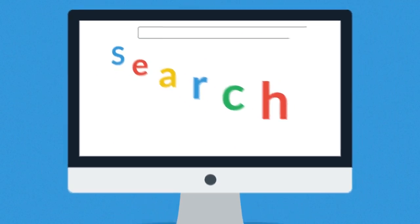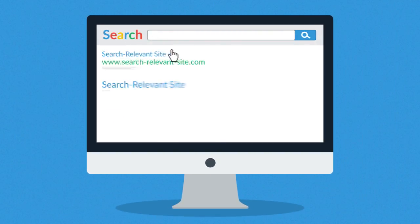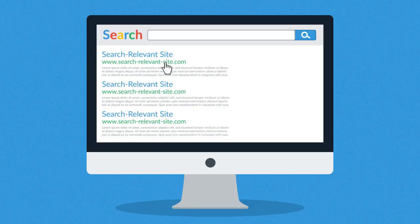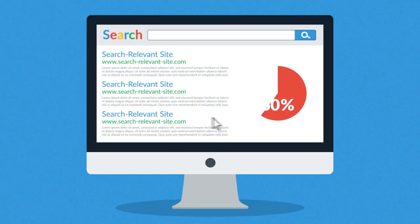And then you click on one of the links on the first page of the search results. In fact, more than 90% of visitors will behave exactly the same way.